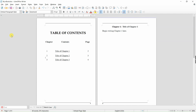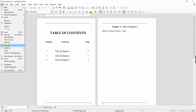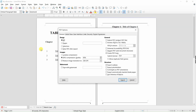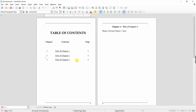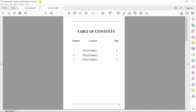Now that all three chapters on the table of contents page have hyperlinks, let's export the book to a PDF file and test out each of the hyperlinks. To export to a PDF file, click on File, click on Export As, then click on Export as PDF, and click on Save. This is the same file now exported as a PDF.